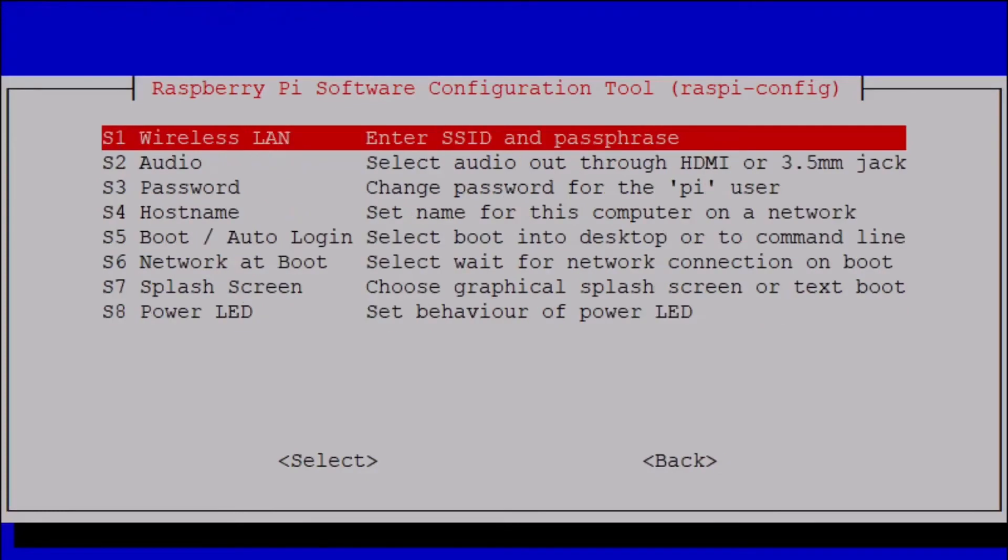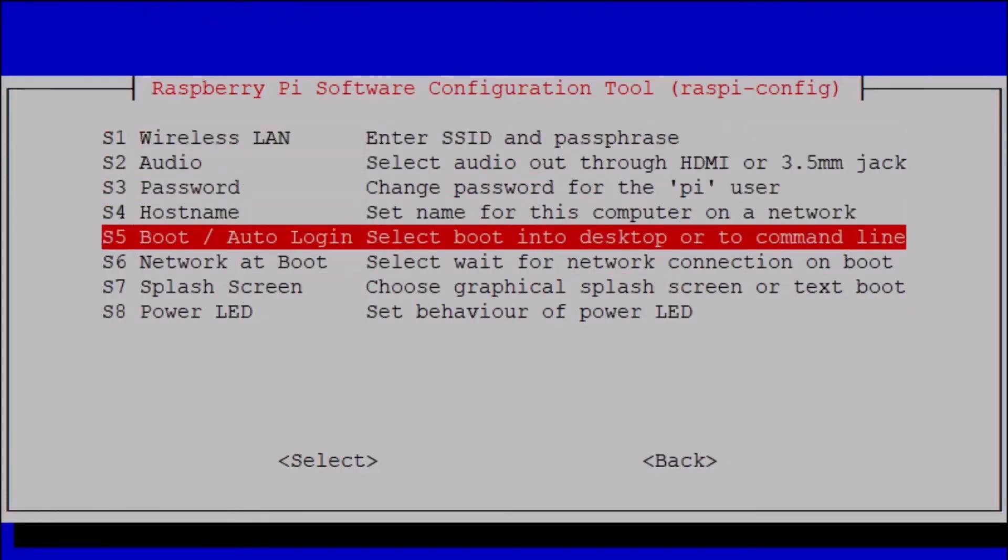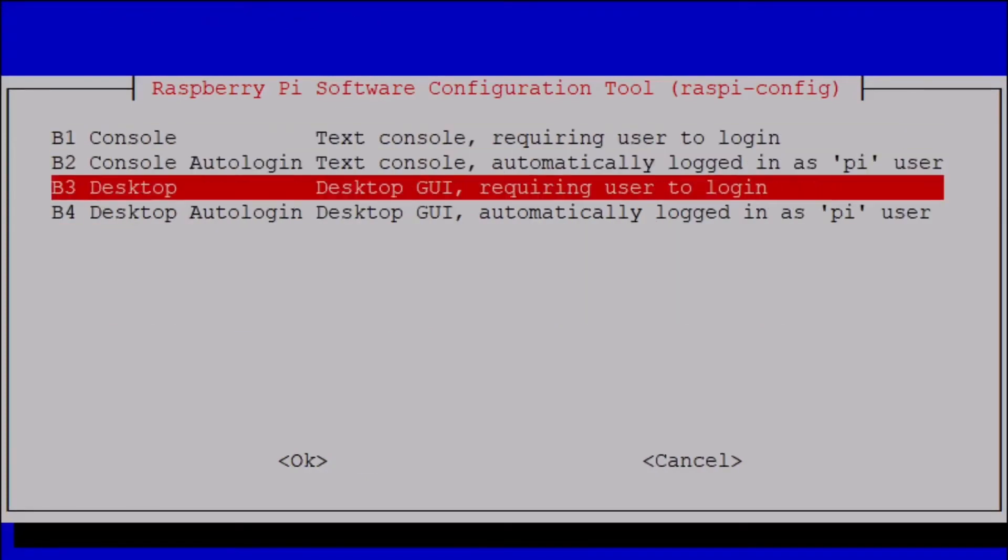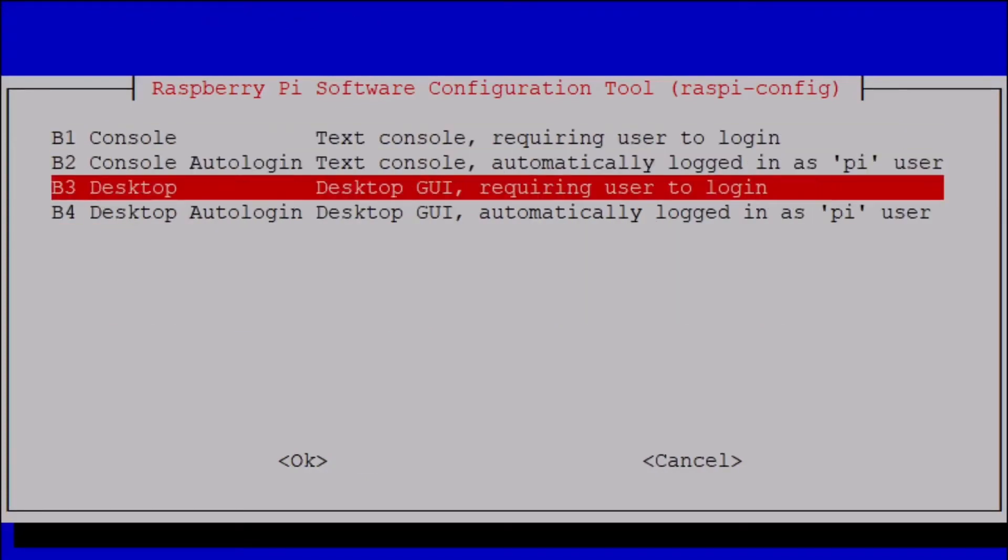Select system options, boot auto login, and select desktop or select desktop auto login.